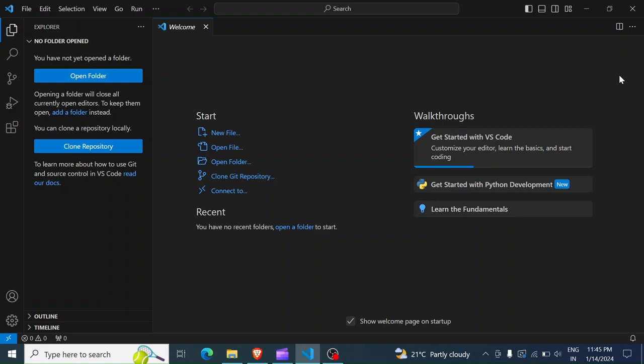In this session, we are going to be writing our first program in Python. Before me, I have Visual Studio Code open. You can use any code editor of your choice, such as PyCharm or any other editor. But in this session, I'm going to be using Visual Studio Code.